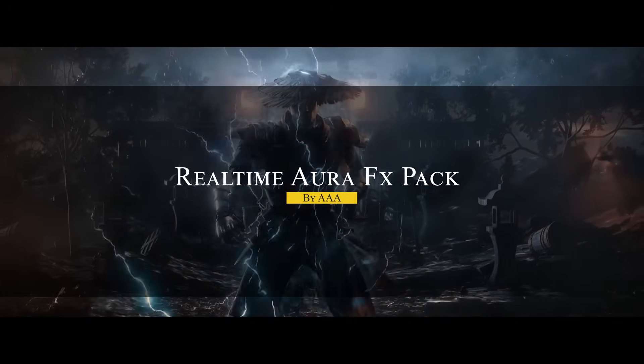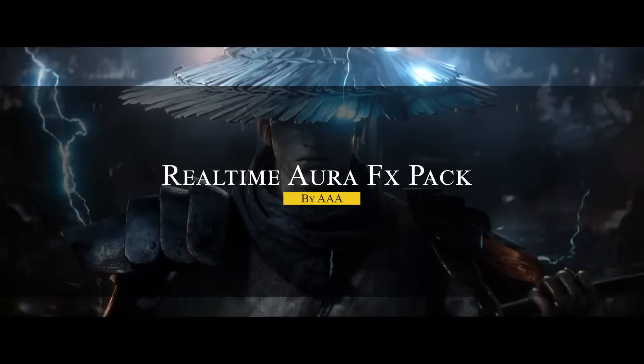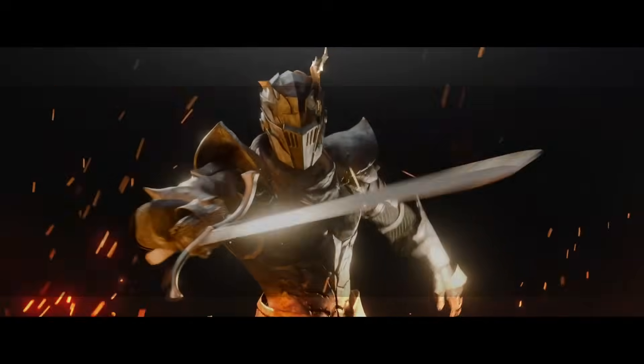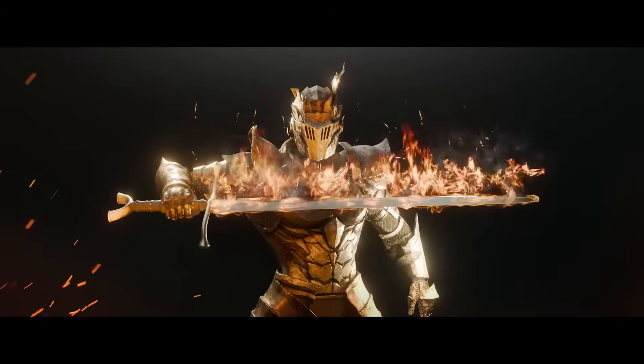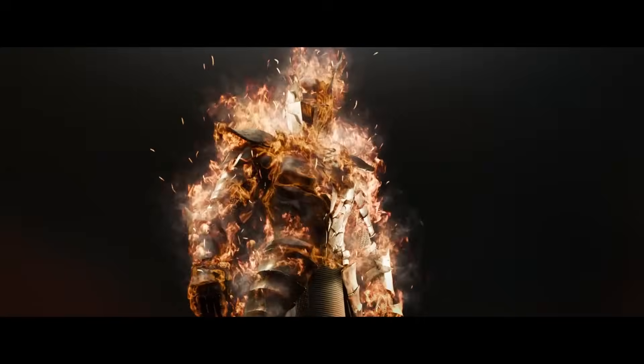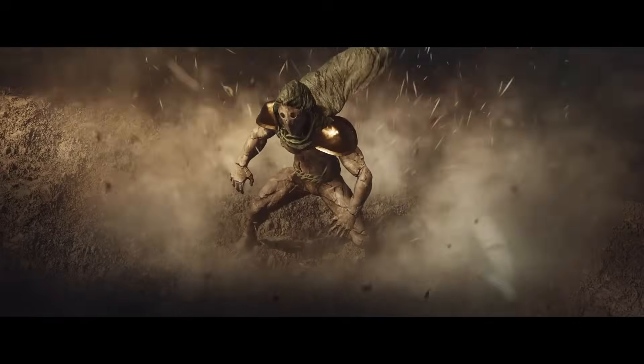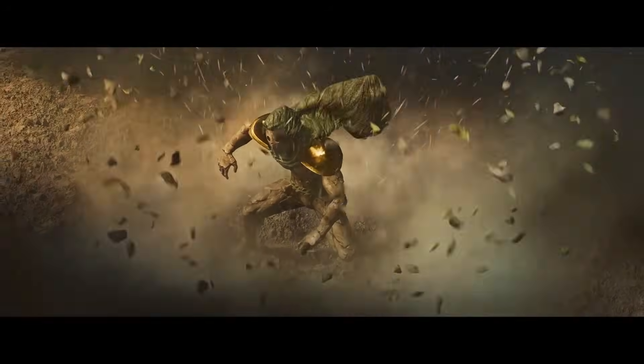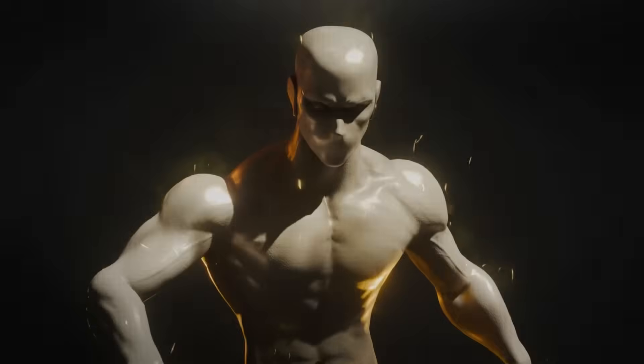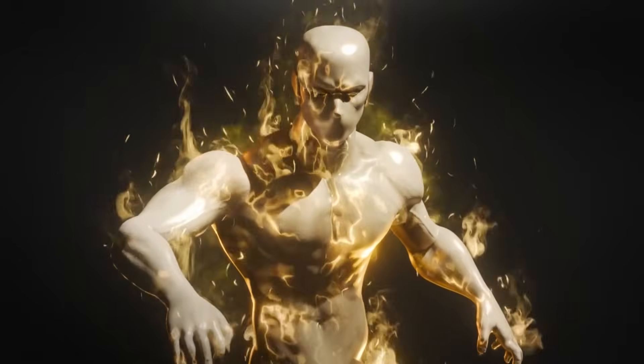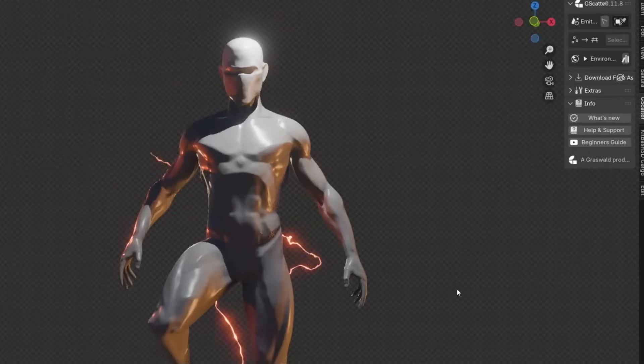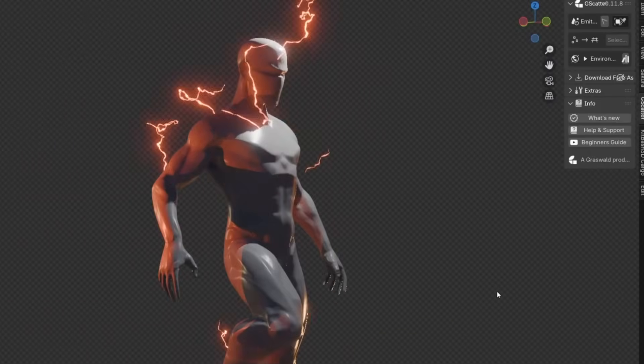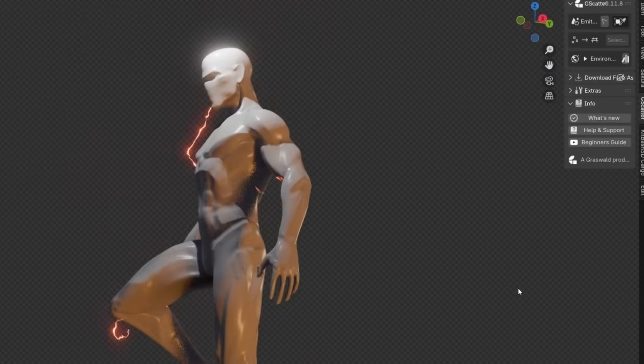The next one is great too. The real-time Aura Facts Pack is a collection of 14 ready-to-use aura effects that you can literally drag and drop onto any model to instantly surround it with dramatic energy and atmosphere. So, whether you want a magical glow around your character, or fiery flames, or smoky mist swirling off a creature, or maybe electric sparks dancing around a sci-fi asset, this pack has you covered.